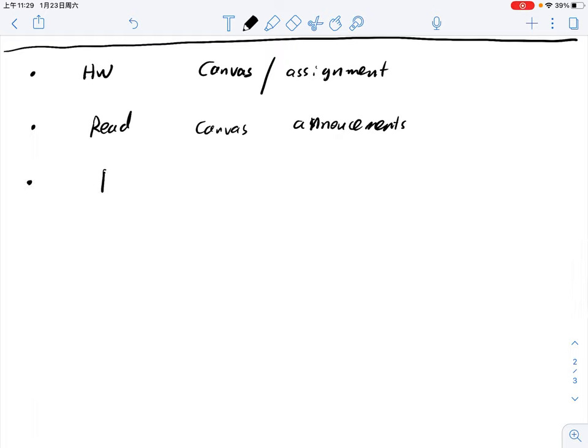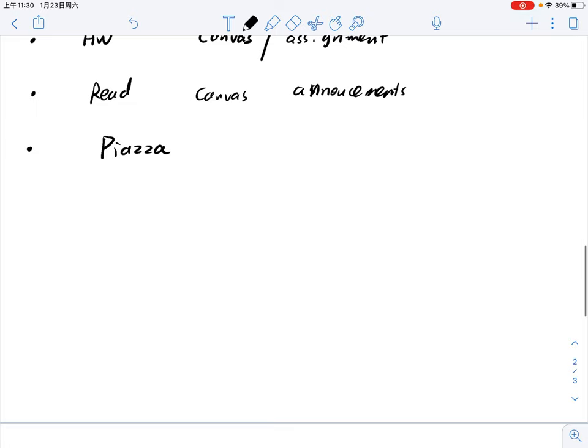We will also use Piazza as our discussion forum. That means you can post your questions online on Piazza either with your name or without. Your classmates will help you, and I will also write down my opinion on the problem. It's a free discussion forum — very helpful. I think I have already invited you if you registered the course before this week. But if you are not on Piazza, please write an email to me and I can invite you by hand.